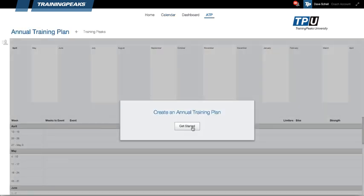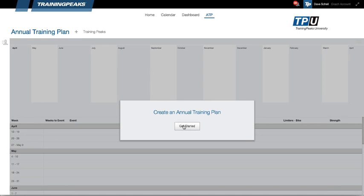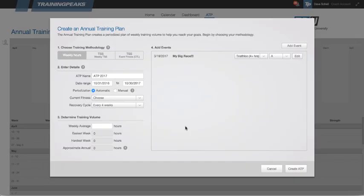If you haven't created an annual training plan before, click Get Started. Otherwise, click the plus icon to create a new ATP. Once you click Get Started, you'll be presented with a few different options.